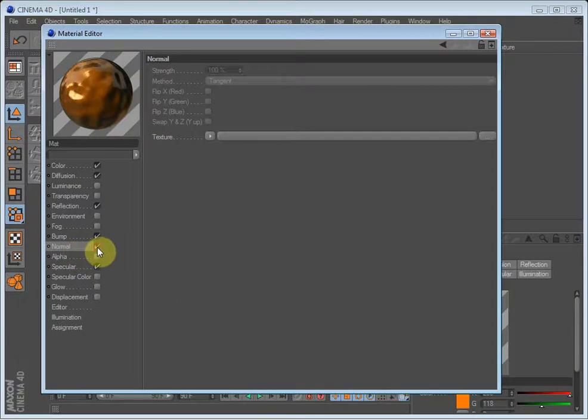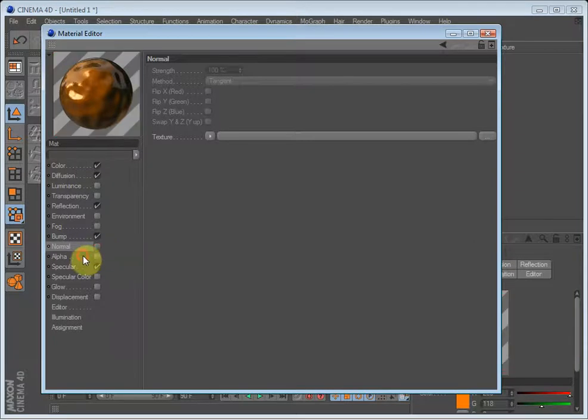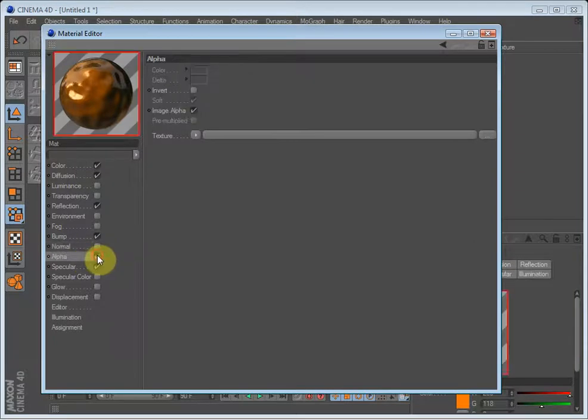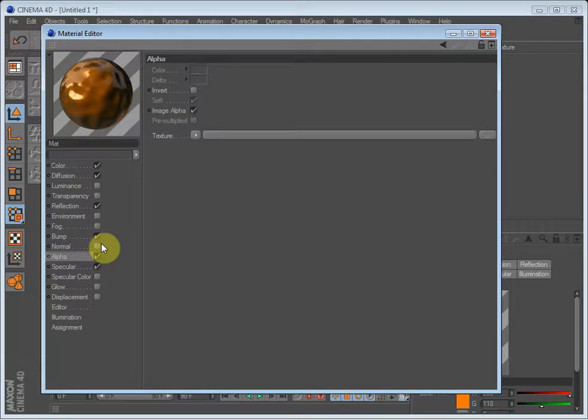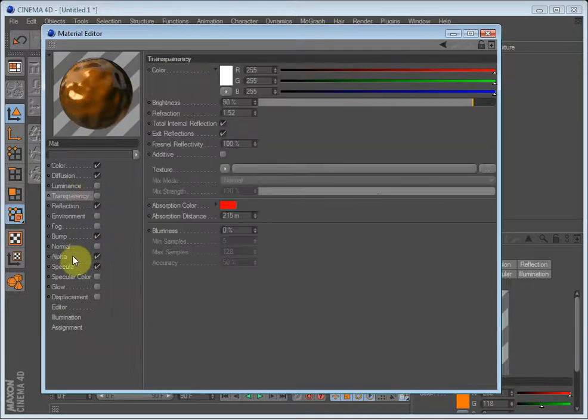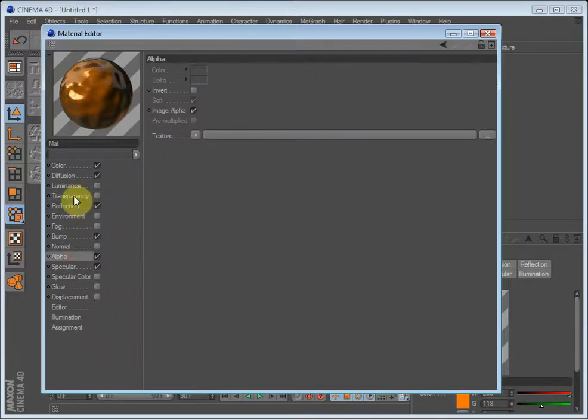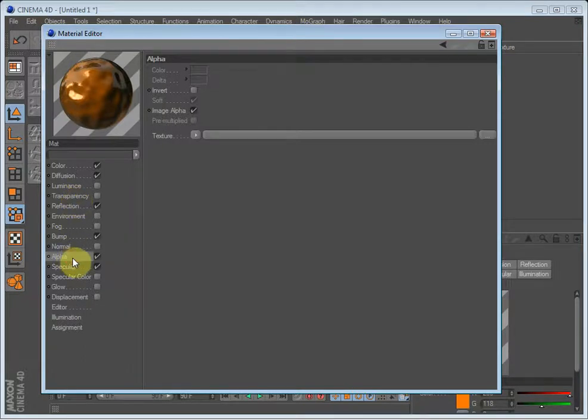The normal, to be honest, I am not sure what it is, I have never used it. And the alpha, in the alpha you can select what should be visible through the material. It's kind of like transparency, but I don't know how to explain it. But it's used when you just want pieces of the object to not be seen.